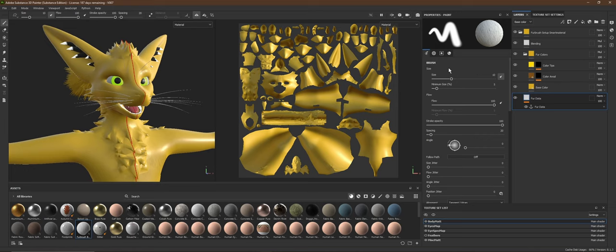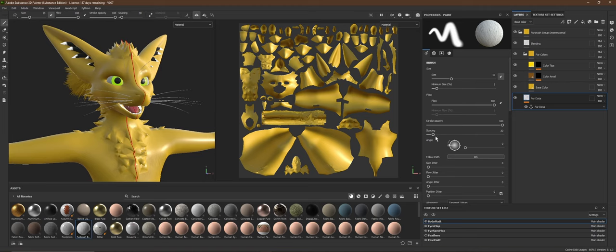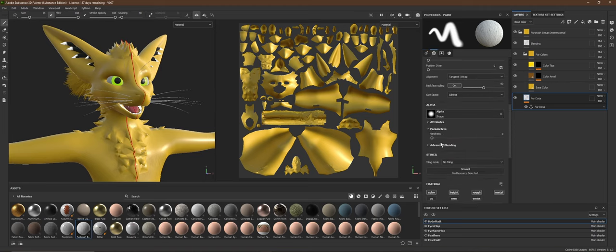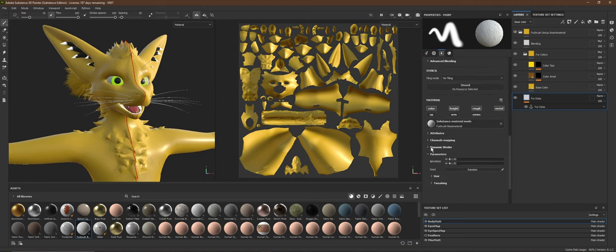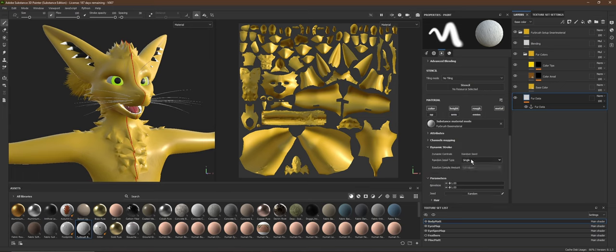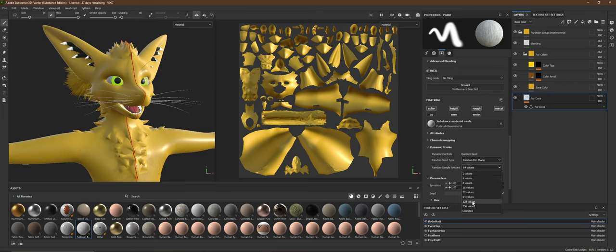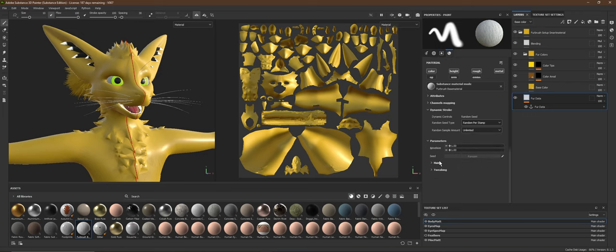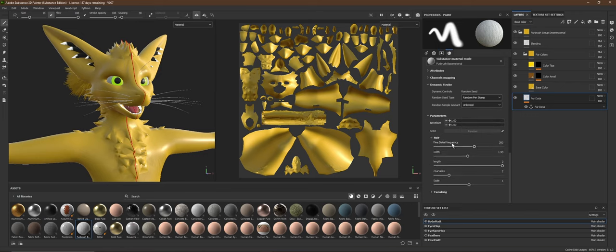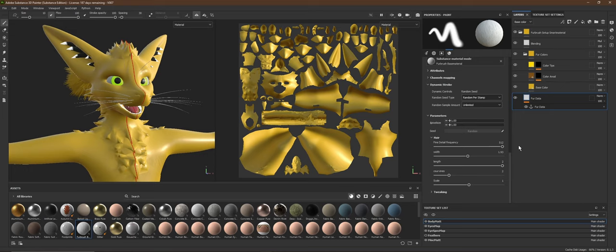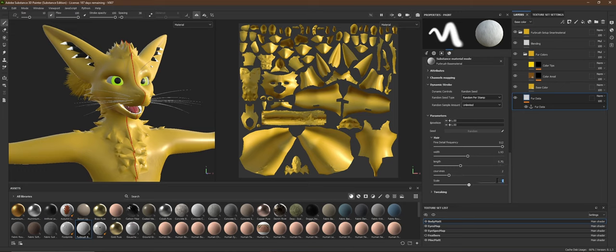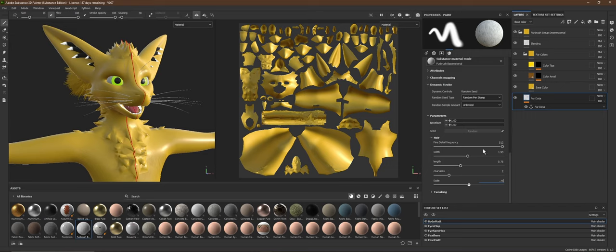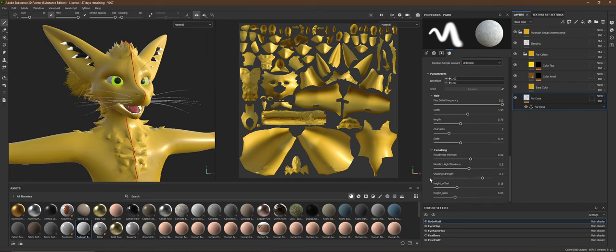So the settings you want to do is going to be from top to bottom. You change the spacing, set that to 30. Make sure the follow path is on. And you want to scroll down to dynamic stroke. You want to set this to random per stamp and set the value to unlimited. After this, you're going to go to the hair and then the tweaking the hair. First one is going to be all the way up. The length we're going to do as 0.75 and same for the scale. You can play around with the curviness, I don't use it as much because I like a straight fur pattern compared to one that curves. And you can play with the width as well, but I usually leave those as default. Then we'll go to the tweaking. Set the roughness minimum to 0.7 and the shading strength to one.